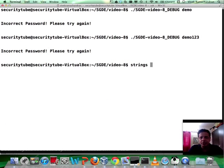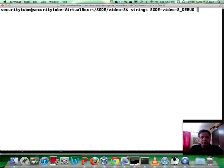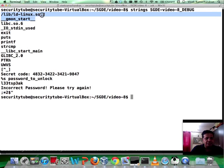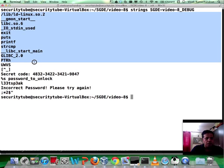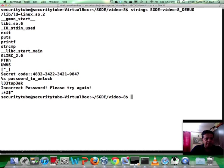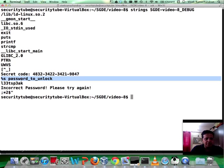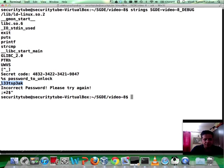So we run 'strings sgdevideo8_debug' and this dumps a bunch of strings. We probably recognize a couple of these as shared library names and a couple of calls. Interesting — so we have something called 'secret code' here. This seems like something which was passed to printf. Looks like the passphrase — it says leet speak, incorrect passphrase, and so on.